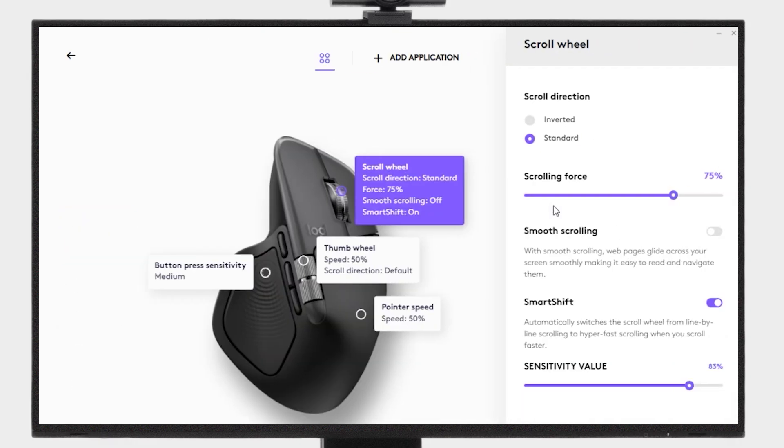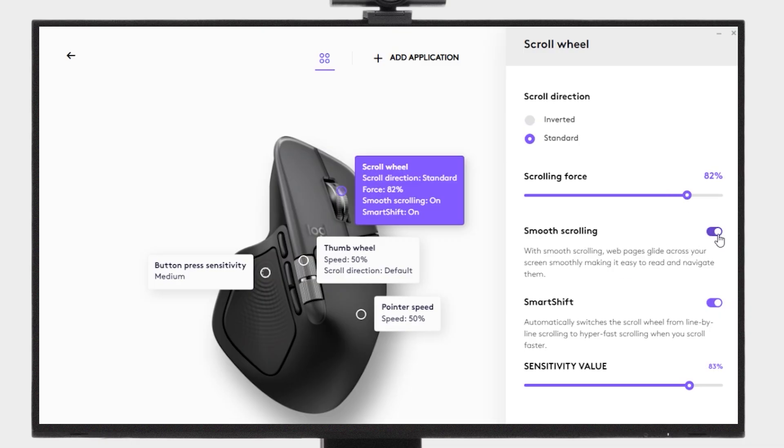Here you can adjust the scroll wheel direction and force, enable smooth scrolling, and adjust scroll sensitivity value.